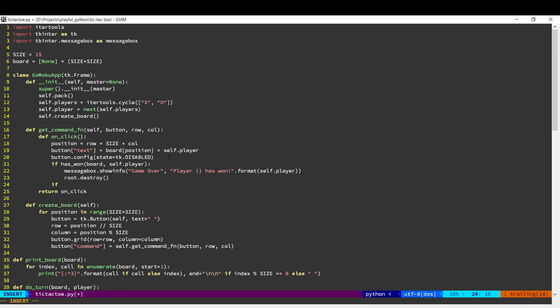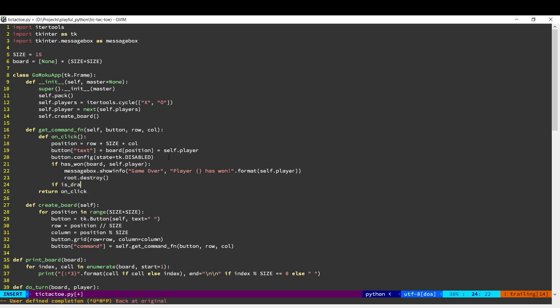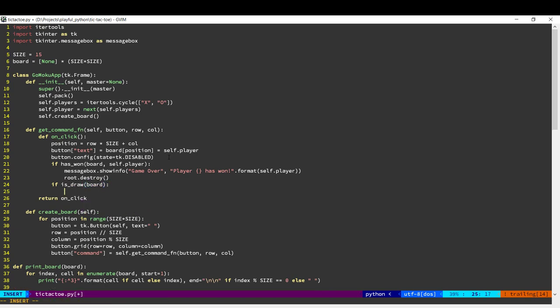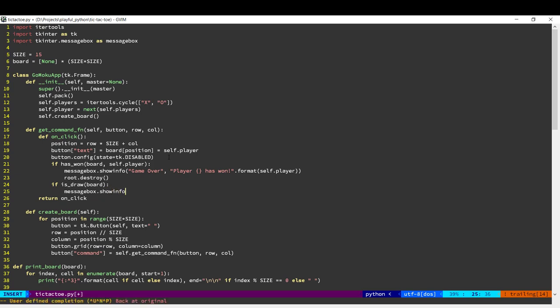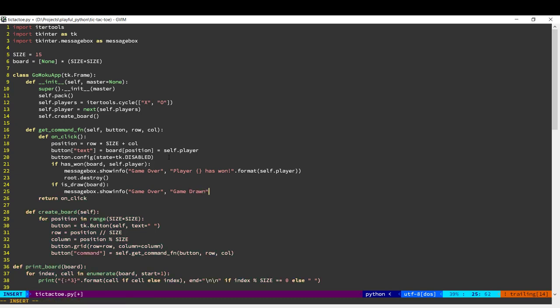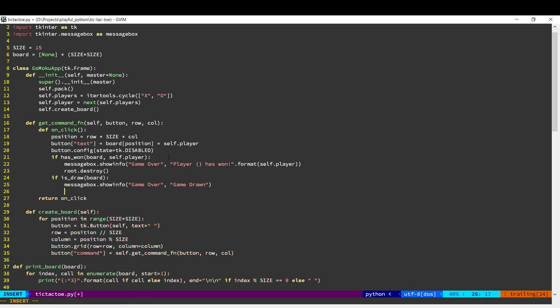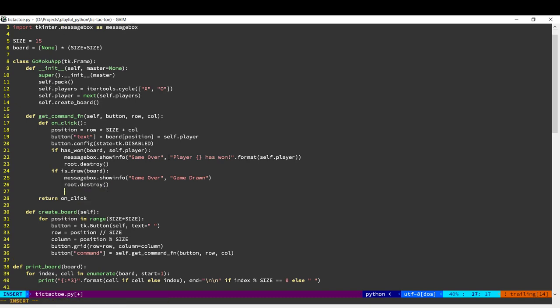Next, we need to check if it's a draw. And we display a message and quit the program. And if it's neither of these, then it's the next player's turn.